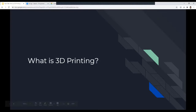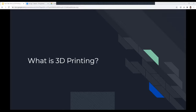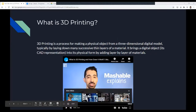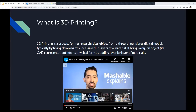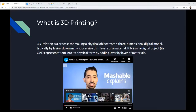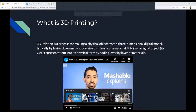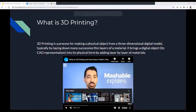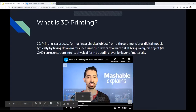So starting off, what is 3D printing? 3D printing is a process for making a physical object from a three-dimensional digital model, typically by laying down many successive thin layers of material. It brings a digital object — a CAD representation, which is computer-aided design — into its physical form by adding layers of material. I have a brief video that goes into it a little bit more.